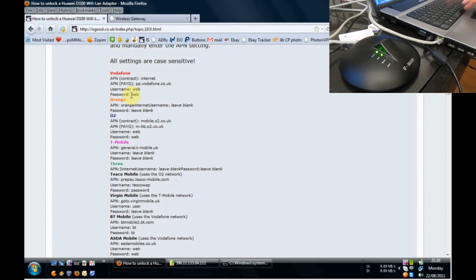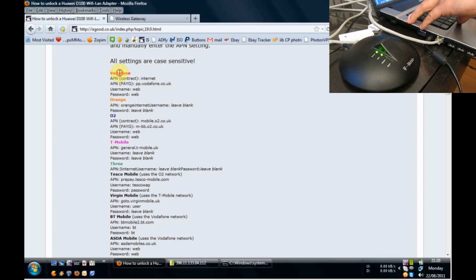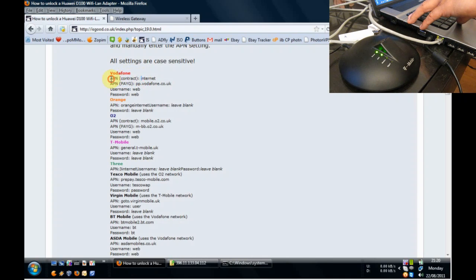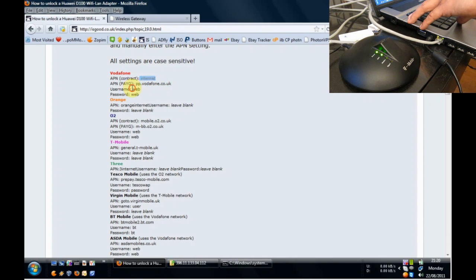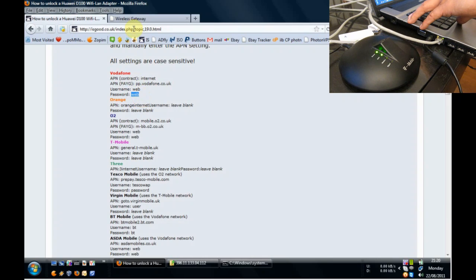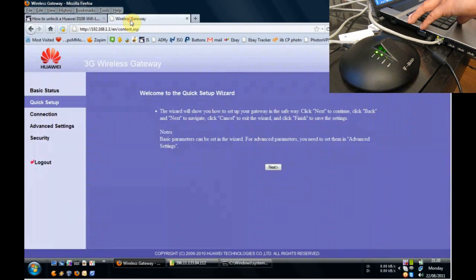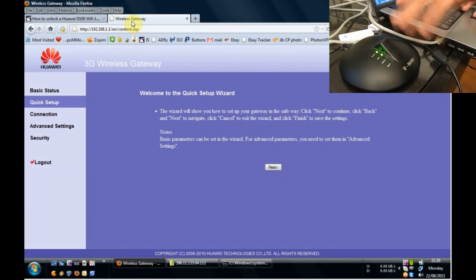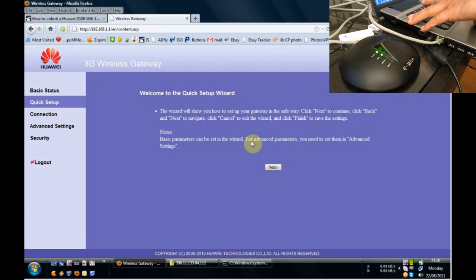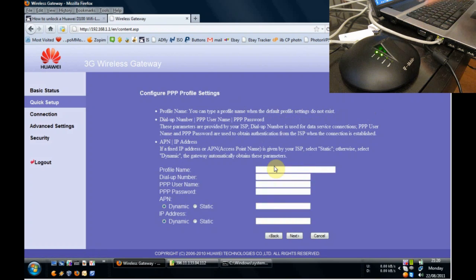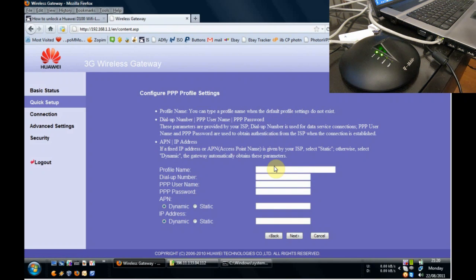So we just leave that there. We look at Vodafone, which is here on the screen. I'm on contract, so we know that the APN point would be Internet and the username and password is WebWeb. So we're going to go back to the wireless gateway page and we're just going to click on Next on this wizard and see where it takes us.